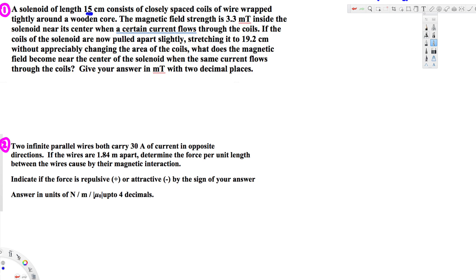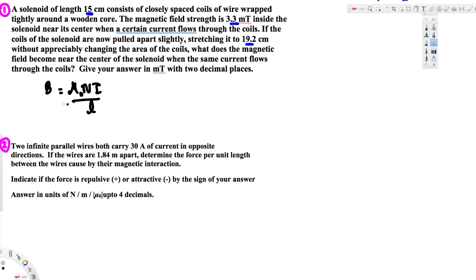So the question is asking us to find the magnetic field when we stretch the solenoid. Initially we have a 15 centimeter solenoid with a magnetic field of 3.3 milli-tesla, and we are stretching the length to 19.2 centimeters to find the new magnetic field. To do this, we need to know the relationship between length and magnetic field, which comes from the magnetic field inside a solenoid equation: B equals mu-naught times n times I divided by L.